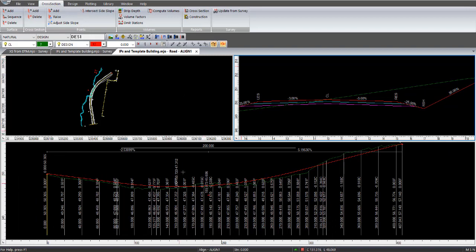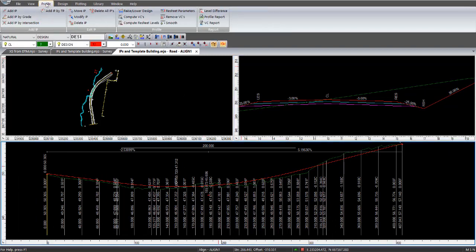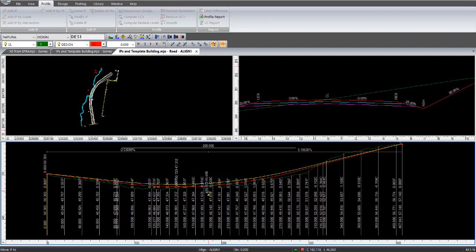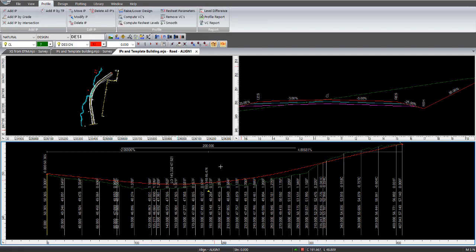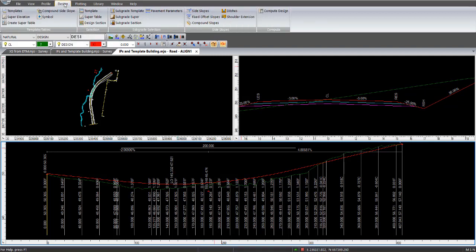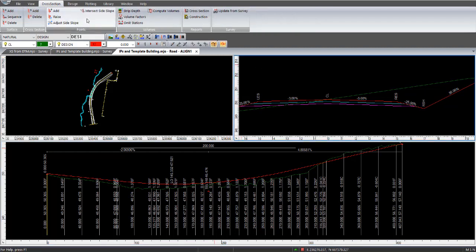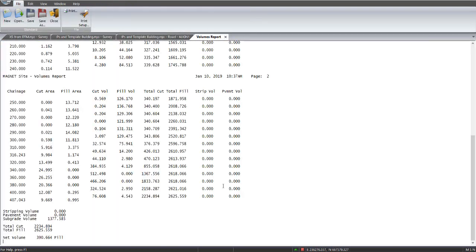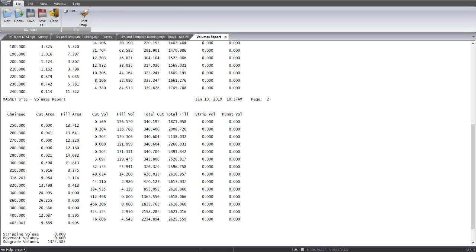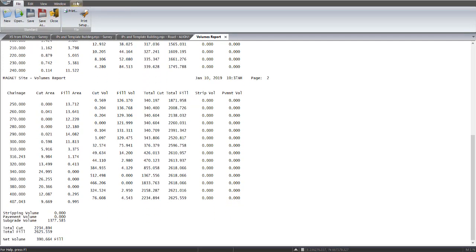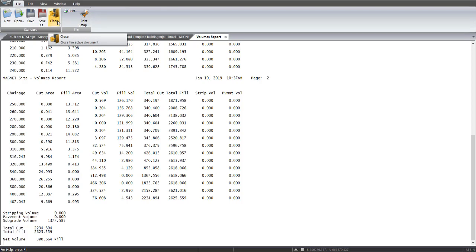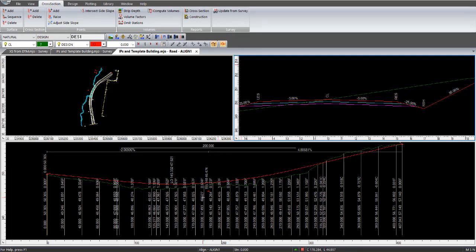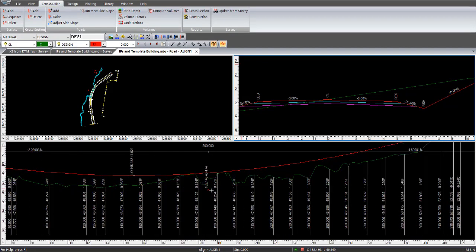And we need to adjust that a bit more. So what we do is click on the profile view, move IP, snap that IP there and drag it up a little bit more. Go to design, compute our design. Go to cross section view to bring up cross section on the menu bar there. Select compute volumes. Go OK. And we're just slightly over now with fill. So what we need to do is just fine tune that and adjust it down a bit more. So we've got too much fill now and so we need to have a little bit of excess cut. So close that report.